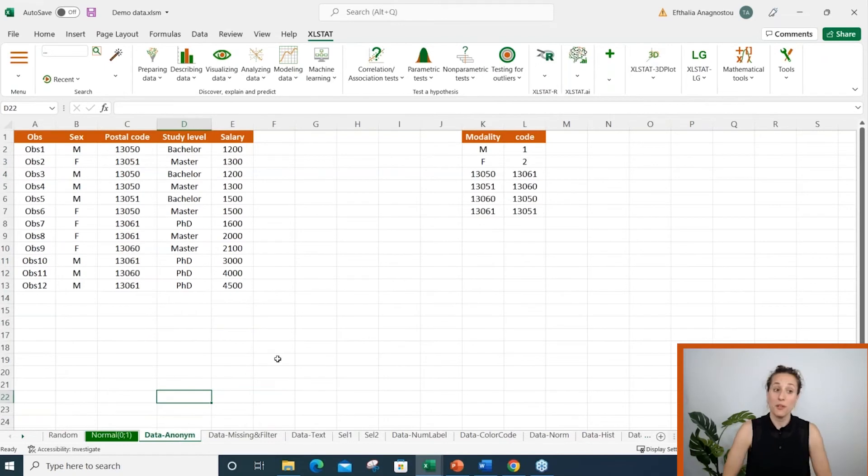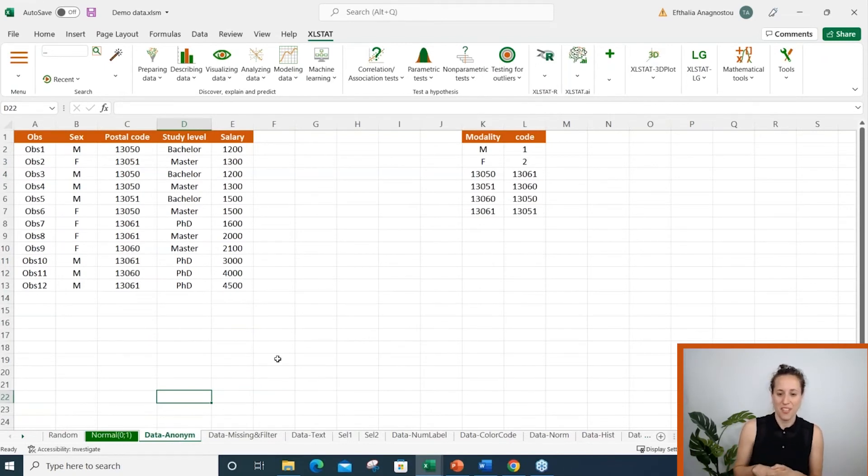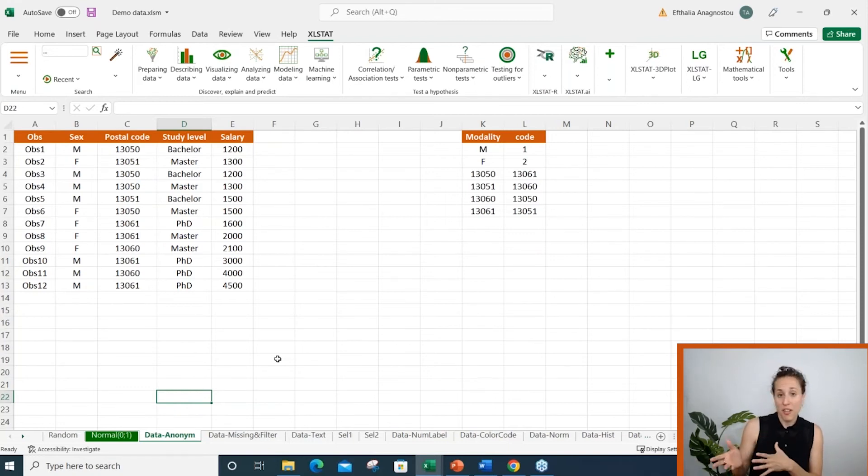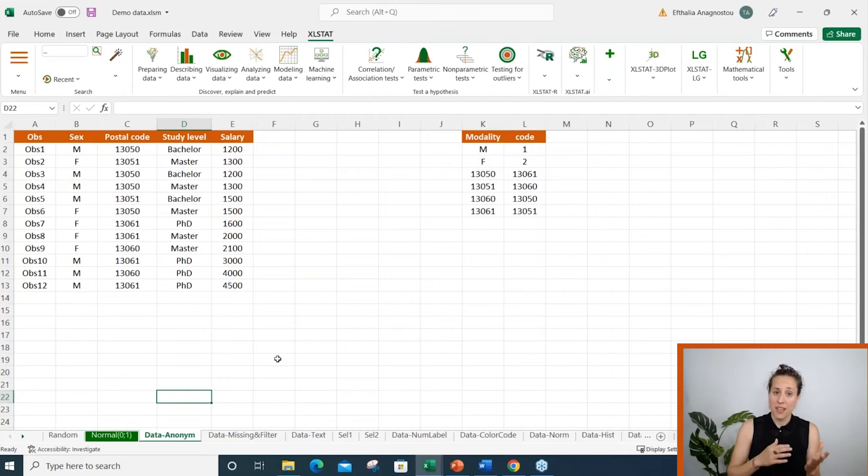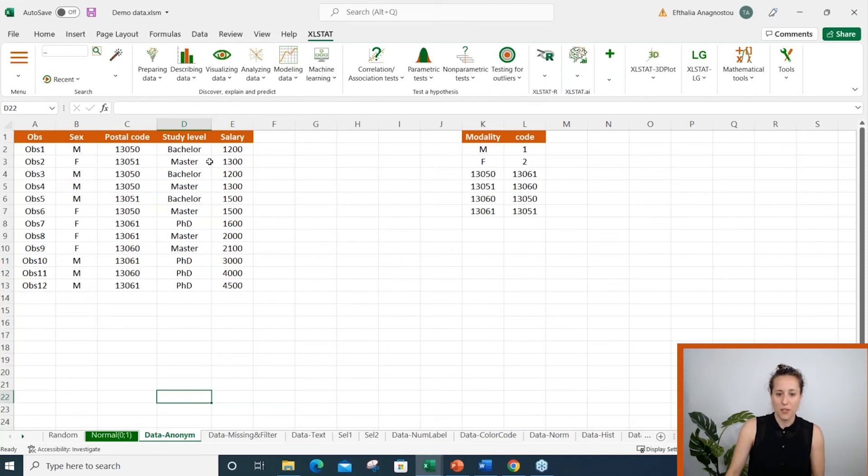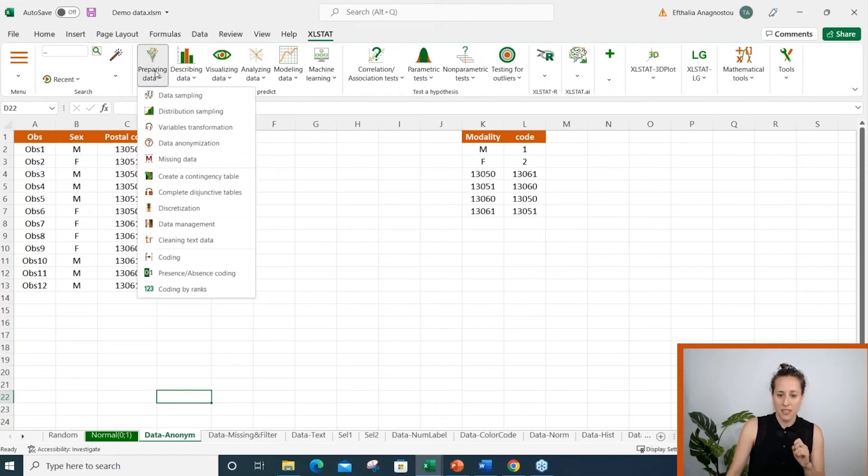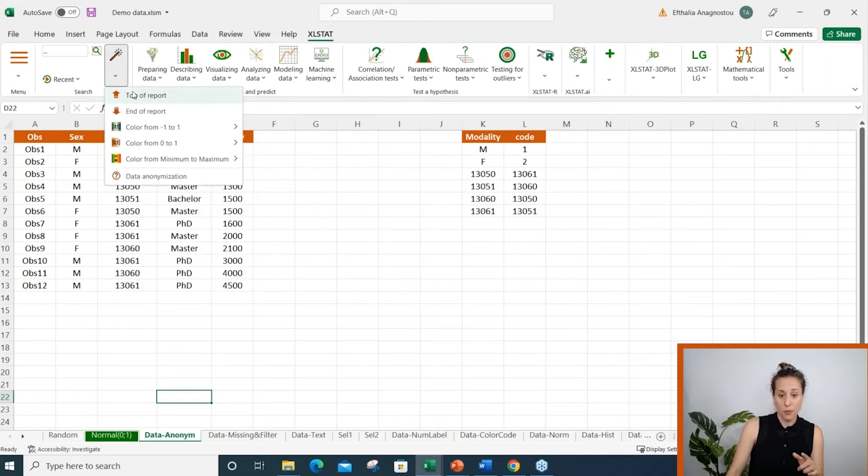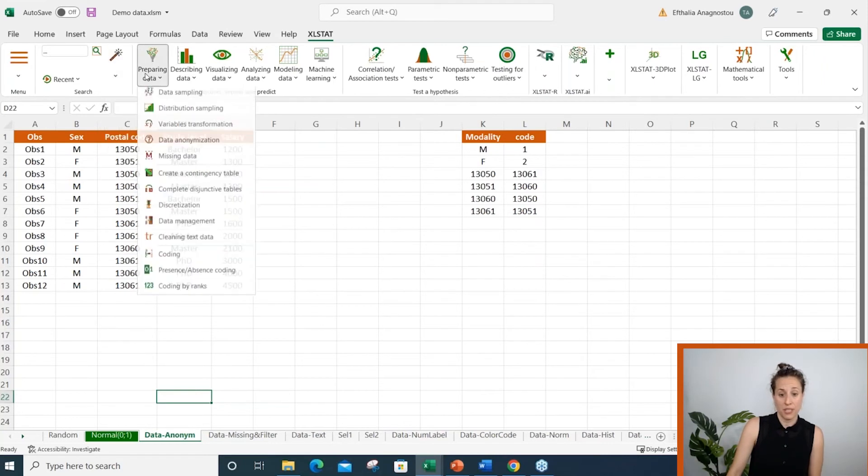Tip number two, anonymizing data. There may be cases where we need to send our Excel files to another department or other colleagues, but our data include confidential information. You can find the anonymization tool in two menus. The first one is under preparing data, but also under the magic stick button.